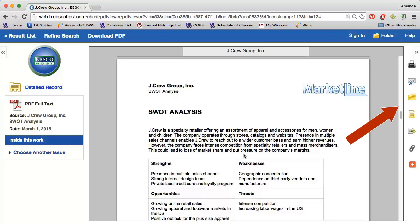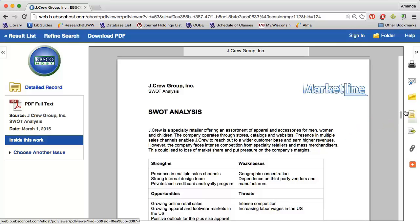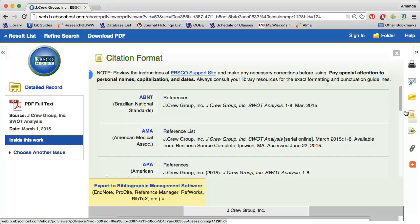I have the option to save any PDFs, print them out, or email them to myself using the options along the right side. I can even cite my sources using Business Source Complete's Citation Generator. If you use this feature, make sure to always double-check your citations. Watch the citing using APA style video for more information about citing sources.